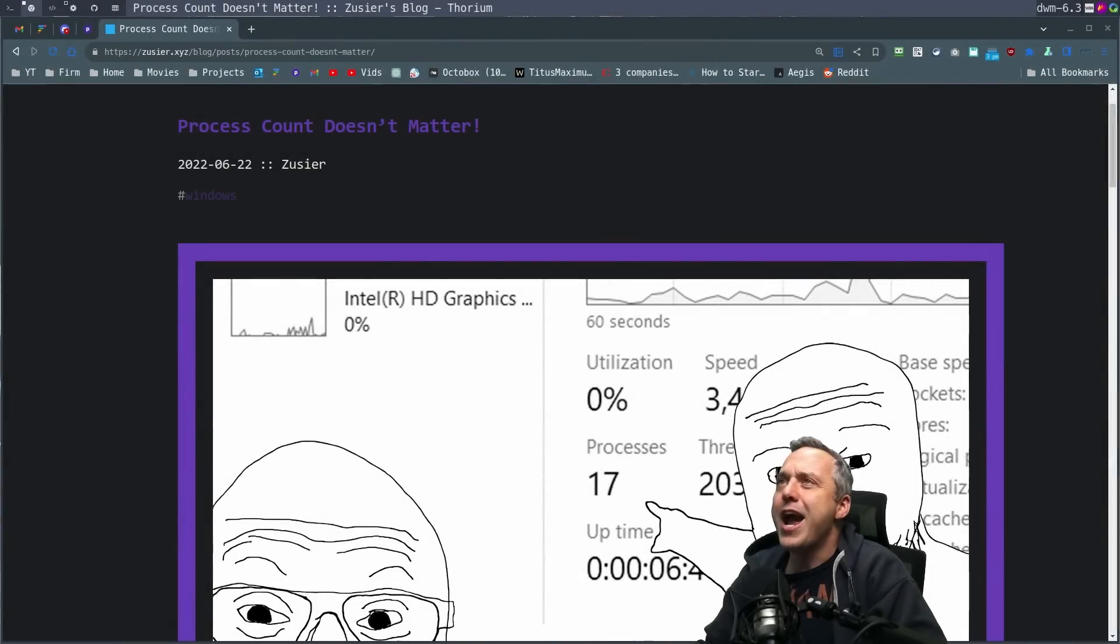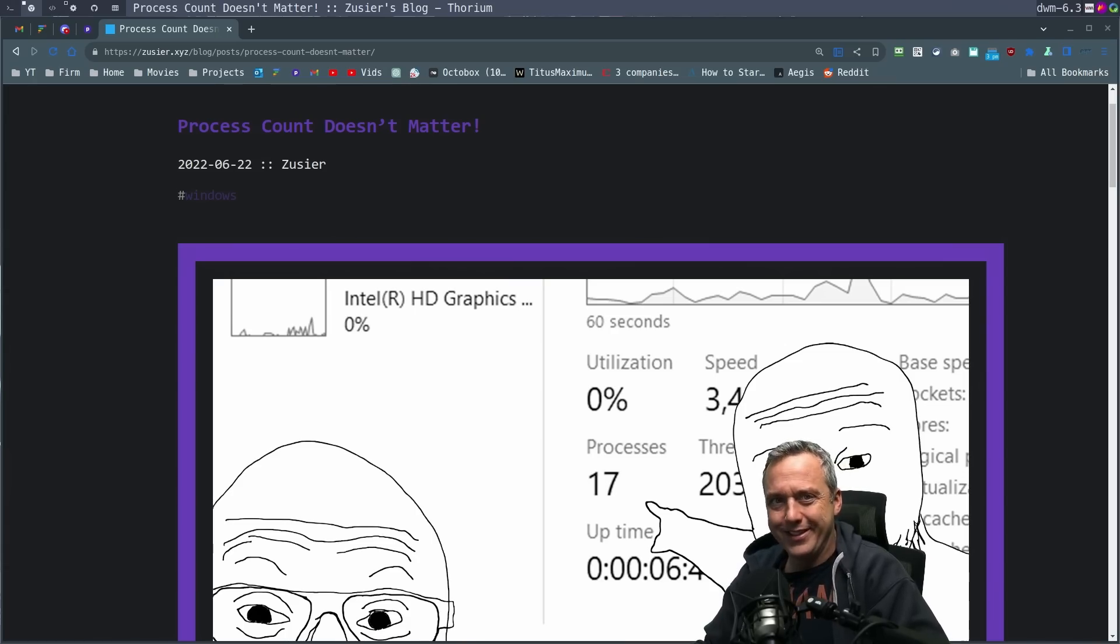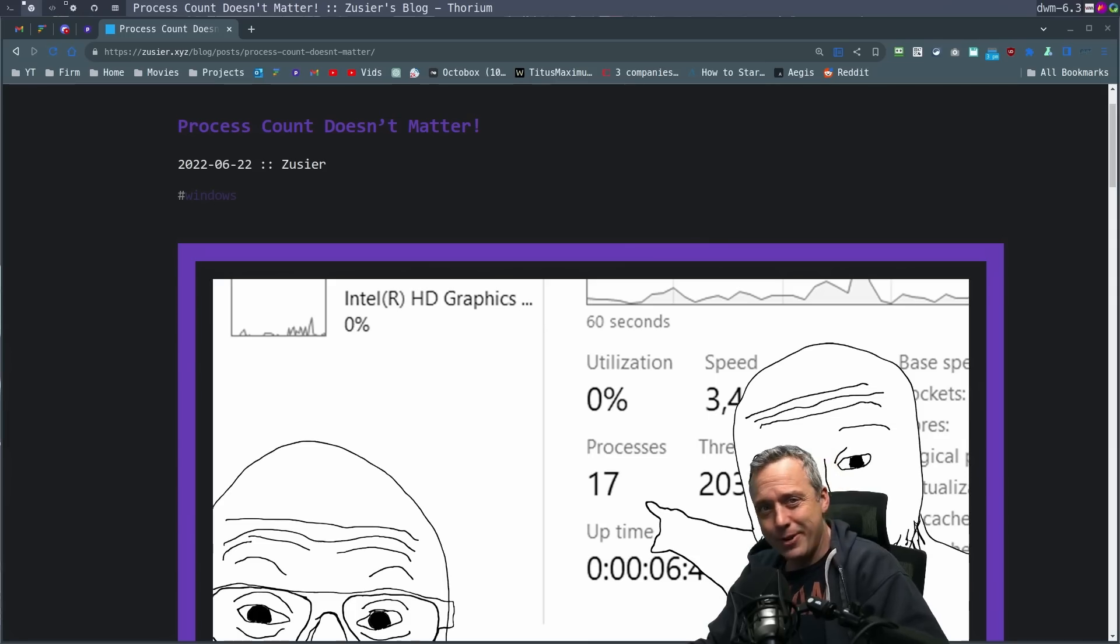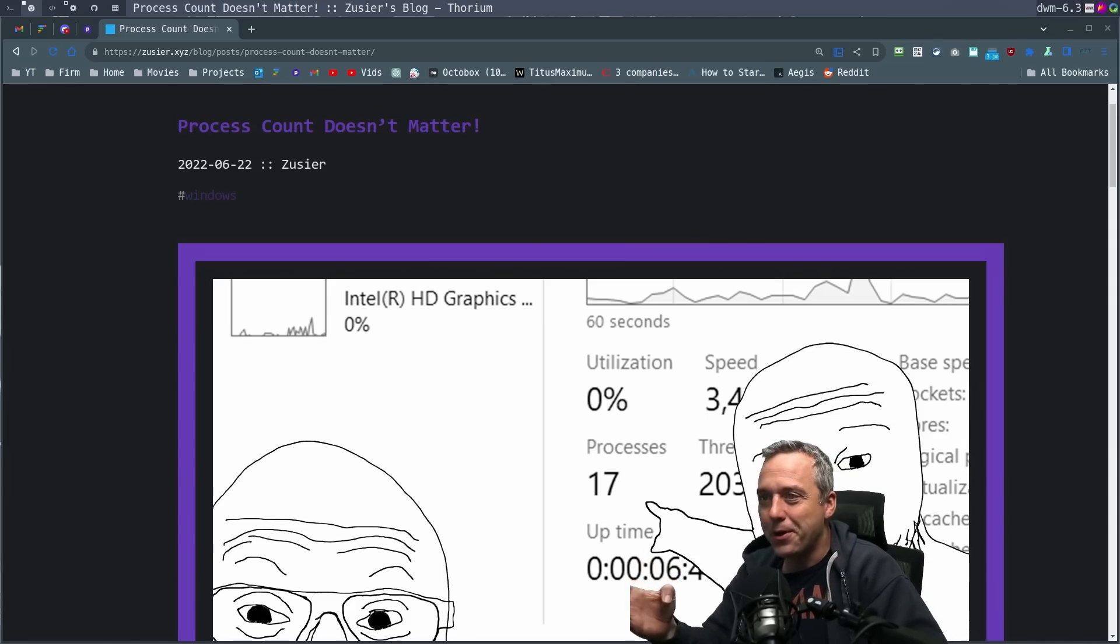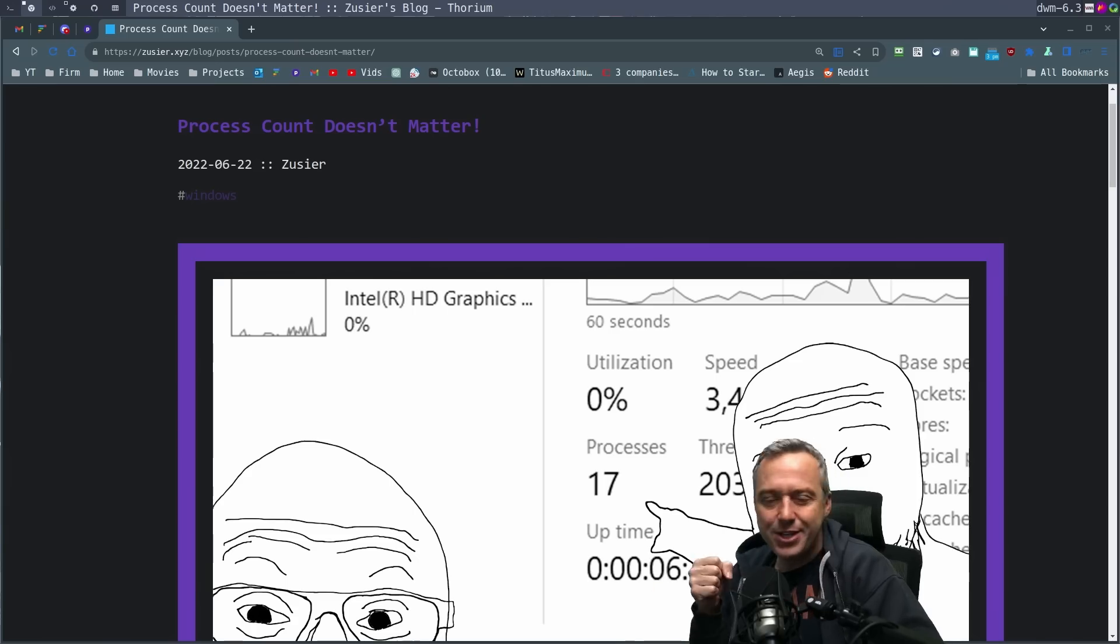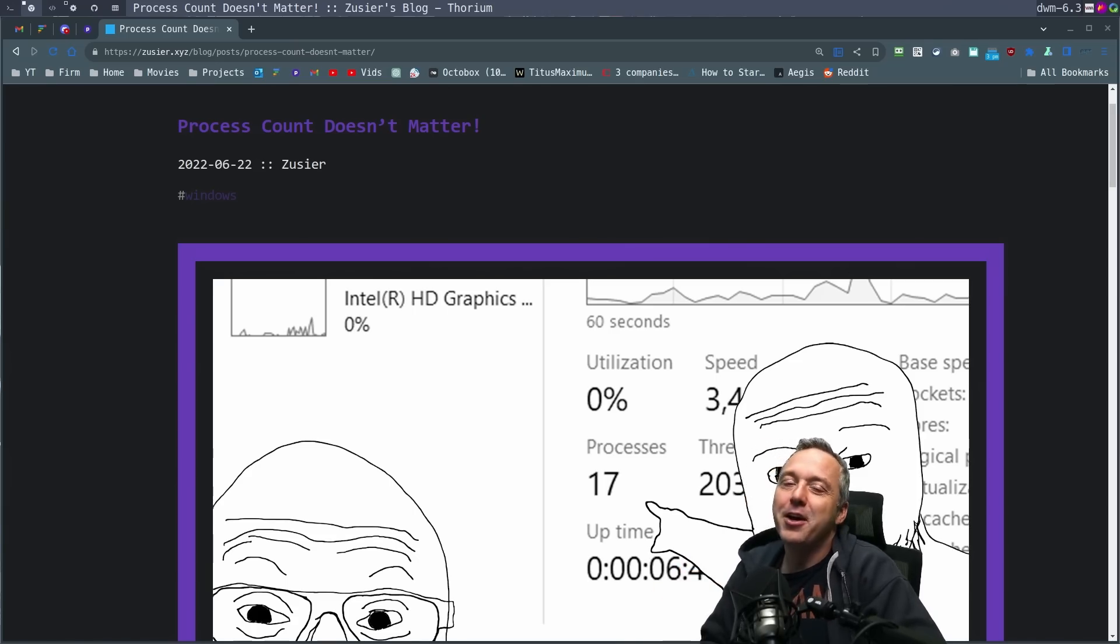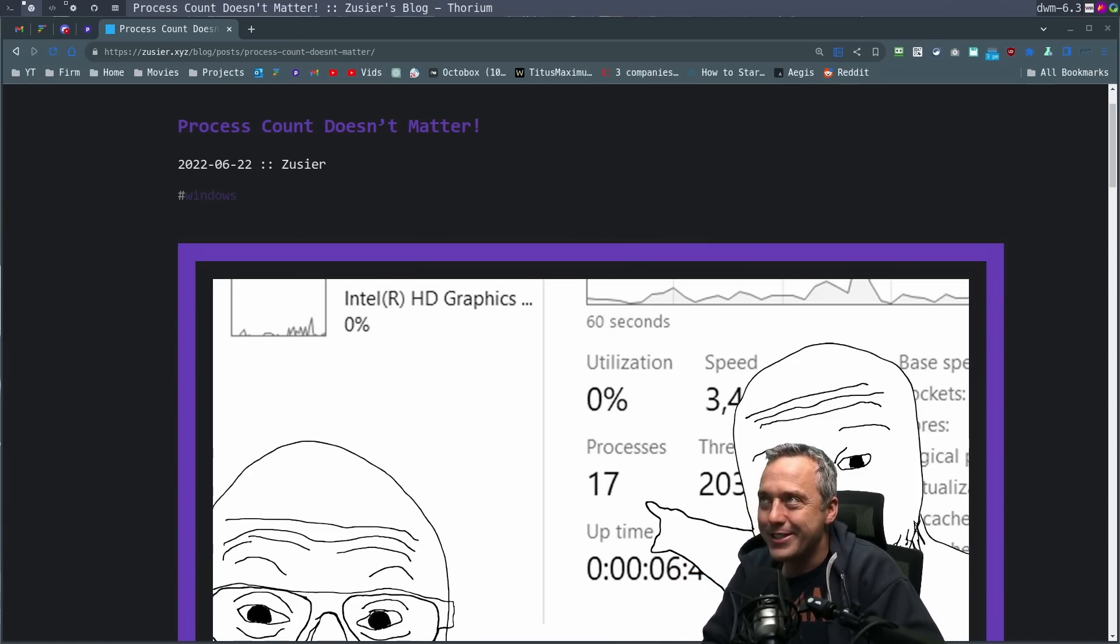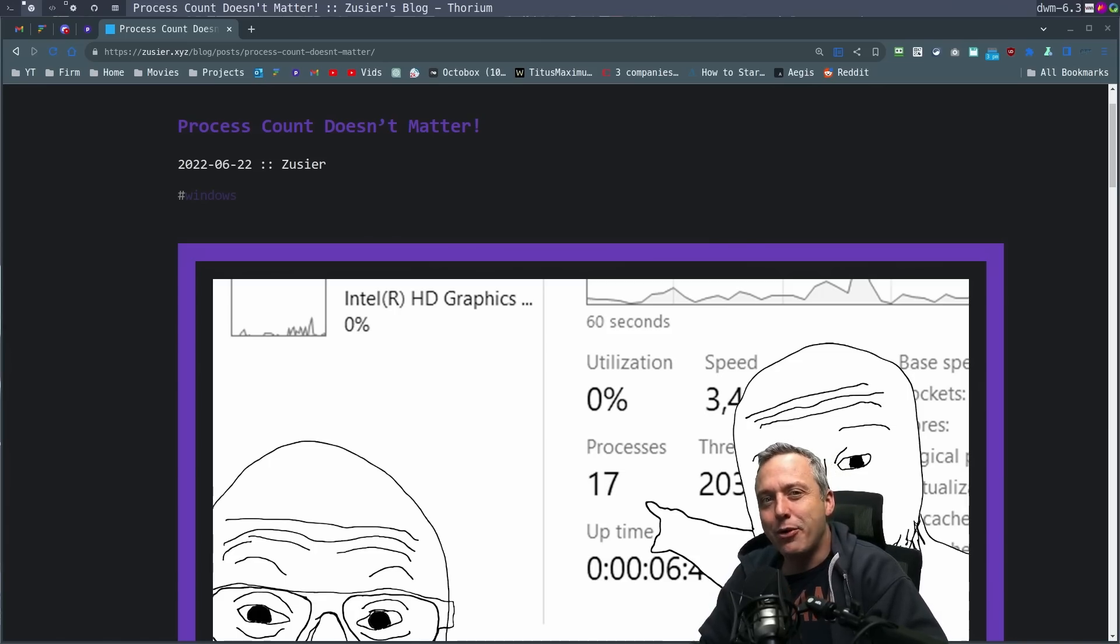Process count doesn't matter by Zuzer. Well, I gotta say, lower number always better, right? I saw this article and immediately my knee-jerk reaction is just to be like, okay, obviously it matters, but how much?